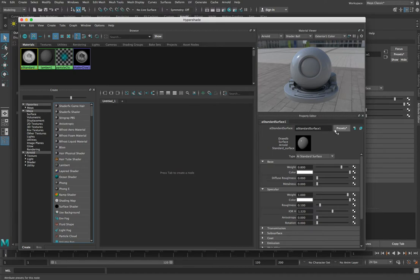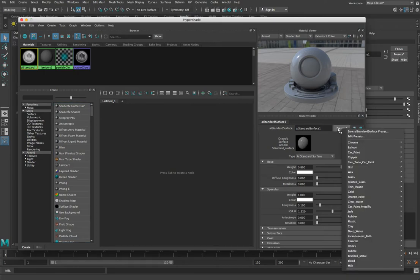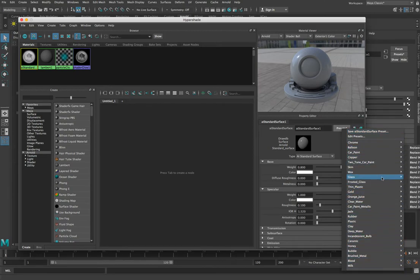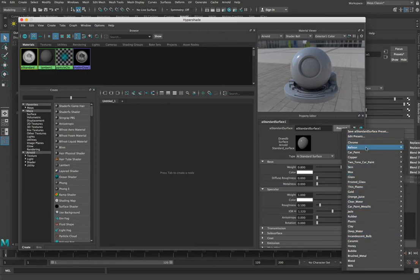The first thing to look at is this thing called Presets. Presets are basically a way of saving the settings that you make here. Let's say we shift all these settings around and come up with a new material — if we want to, we can save that material by clicking the Presets button and saving the preset in there. Once we've saved the preset it will appear in this menu, which also shows a whole bunch of presets that are already put in there for us.